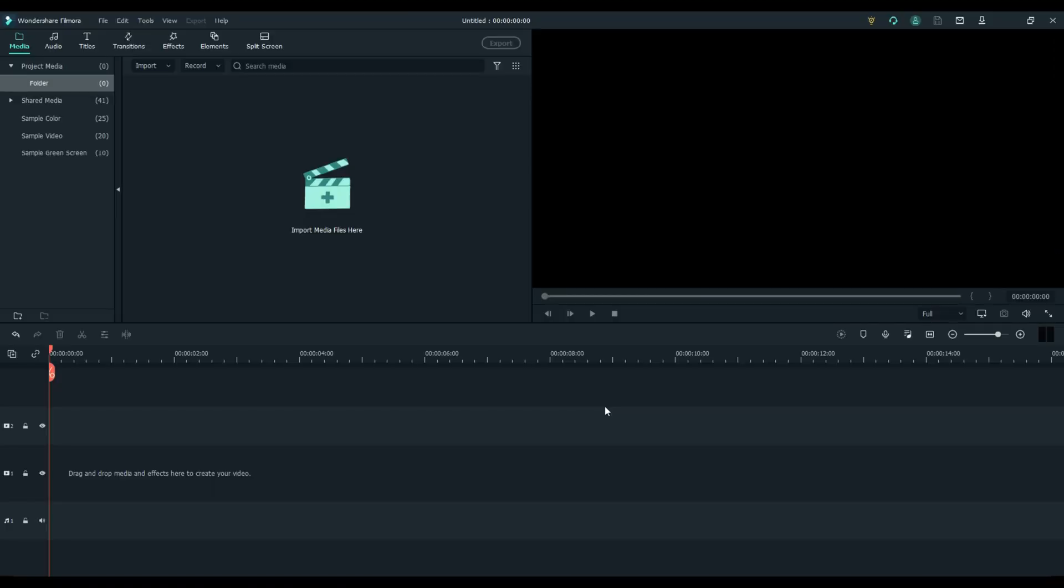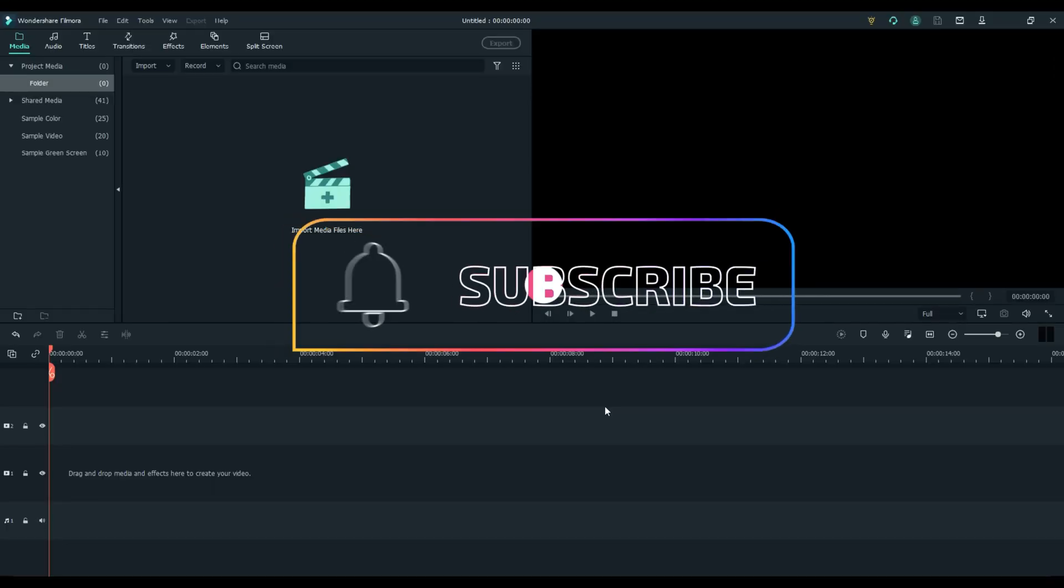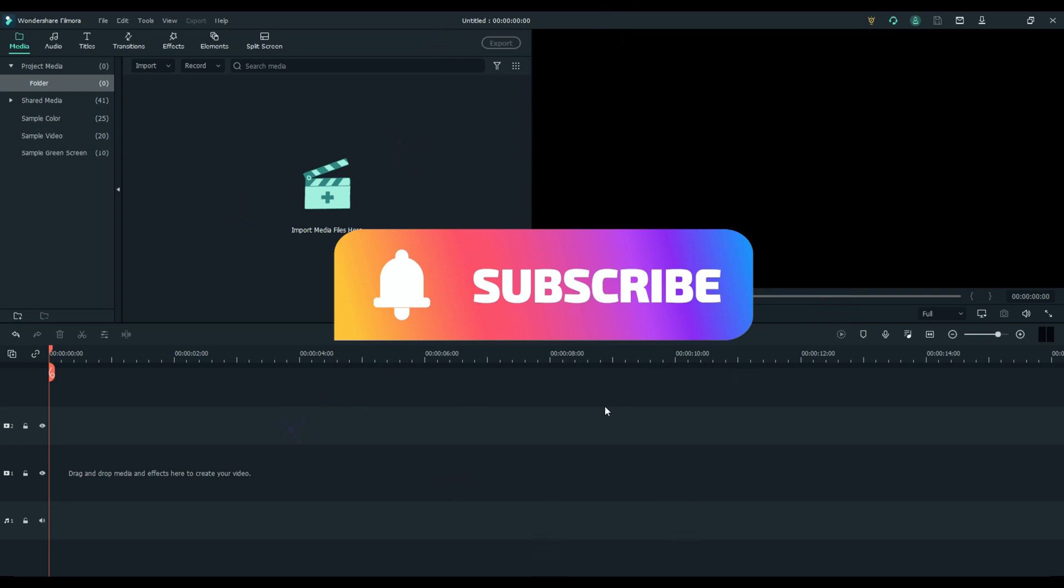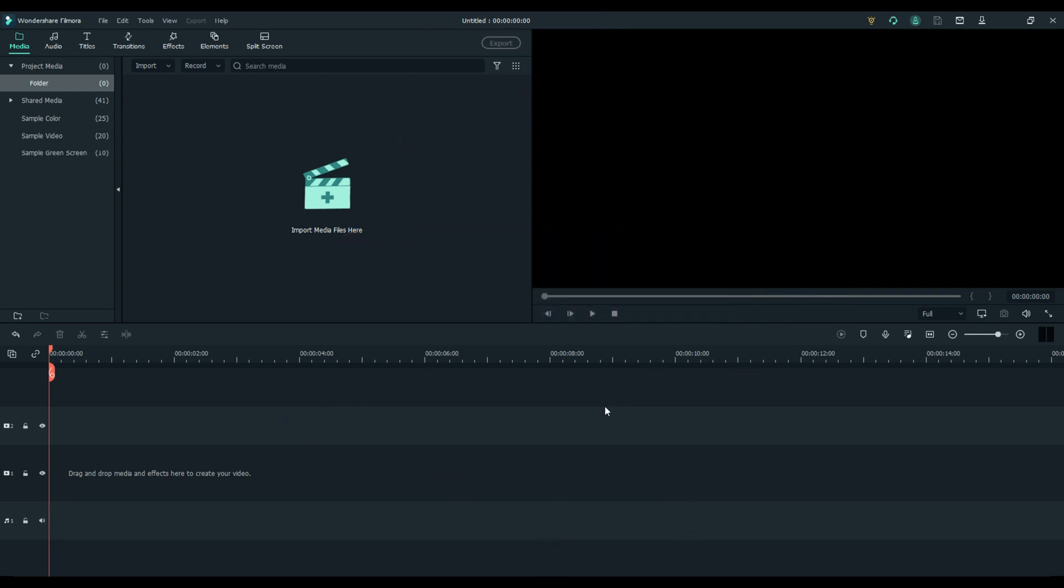Welcome everybody to Filmora Effects, and today we're going to talk about my top five tips for Filmora 10.